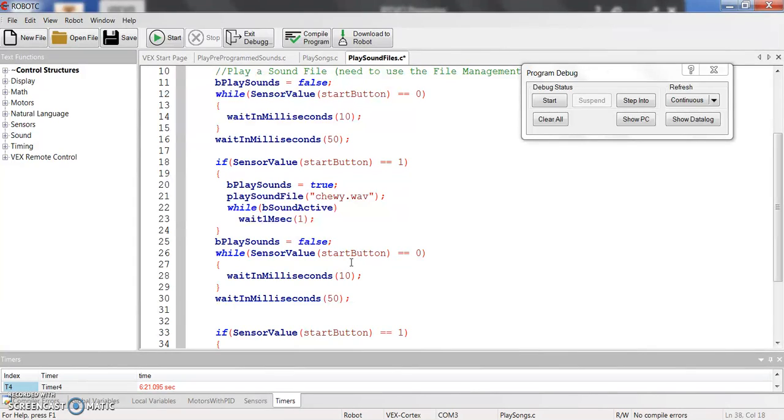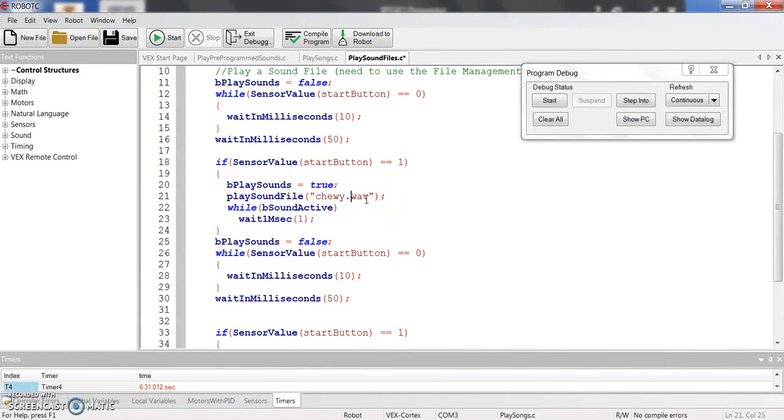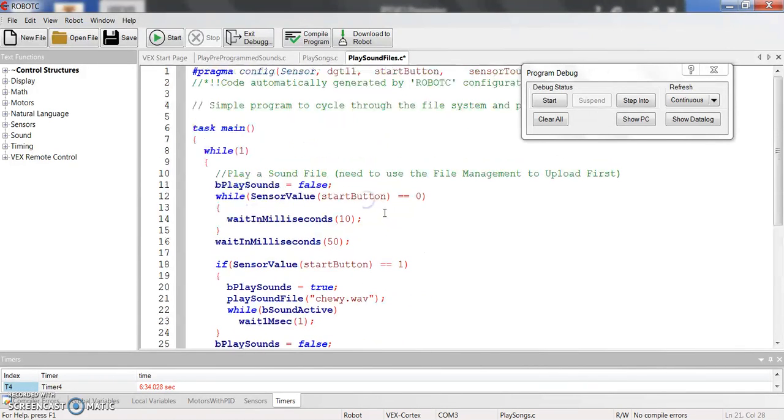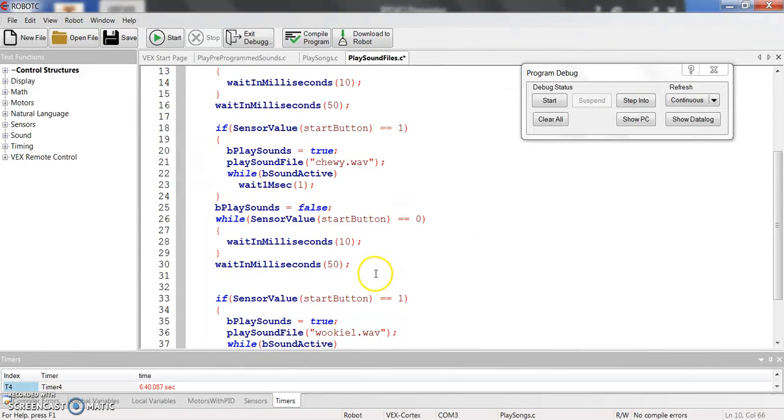So I'm going to show you how do you set up a sound file to the proper format to use this to then and then how to download these wave files to your cortex because you have to do that. You have to put them through the file management tool, you have to put them on the cortex first before you can use them. So let's go through that process.